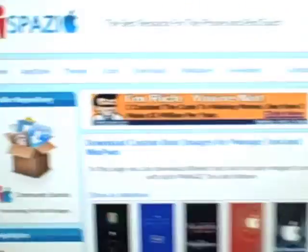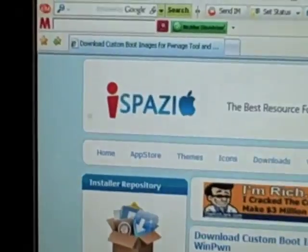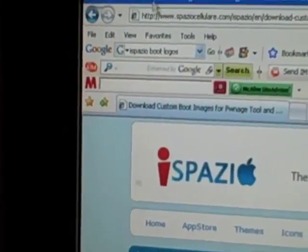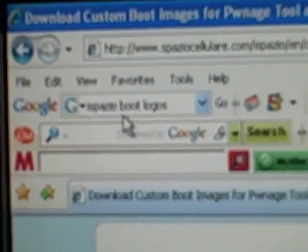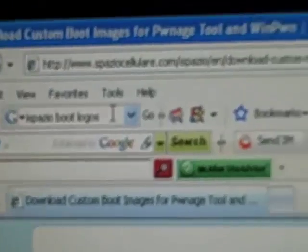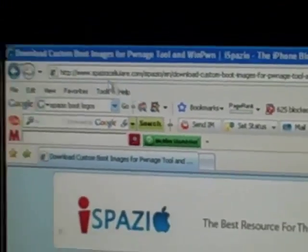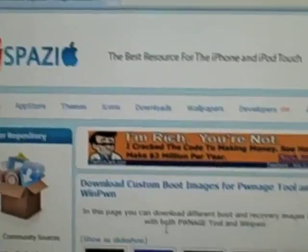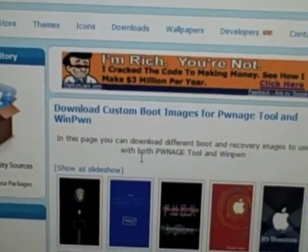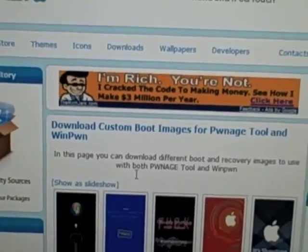Now, I've got it open already, but I'm going to show you what to type. I want you to go to Google and type I-Spazio Boot Logos, I-S-P-A-Z-I-O. So, the link to this is just going to be in the description, so I'd recommend just clicking that link.